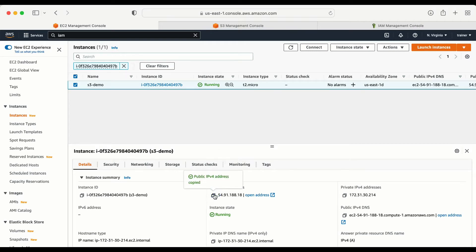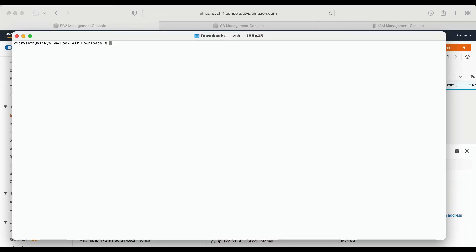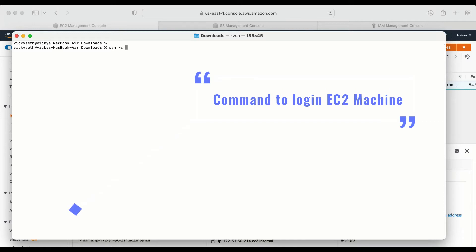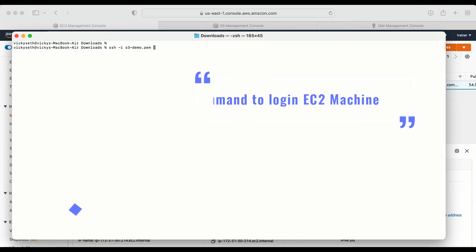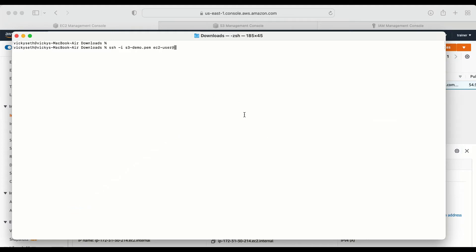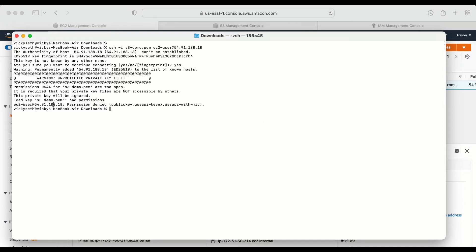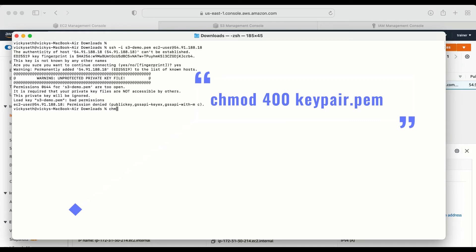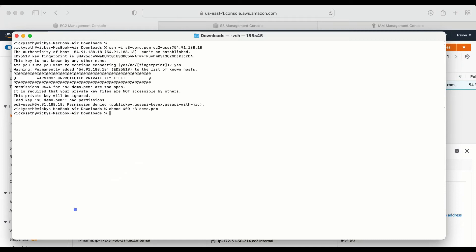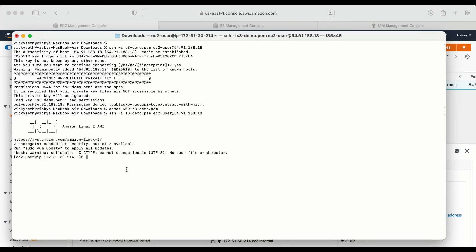To log into the machine I'm going to grab the public IP and go to the folder where I have my key pair downloaded. Now here I am in my Downloads folder. The command is: ssh -i then the key pair name s3-demo.pem and then the username at the public IP. It says 'unprotected private key file — bad permissions'. To fix this I need to run: chmod 400 s3-demo.pem. Now let me log in again — I am able to log into the machine.